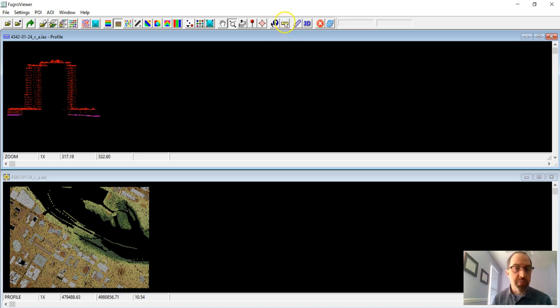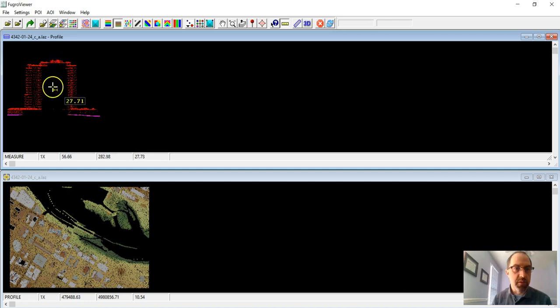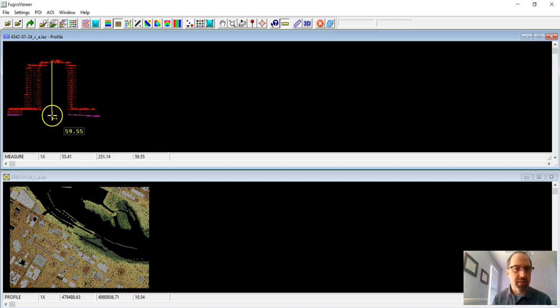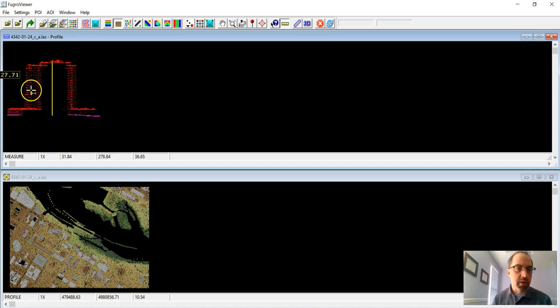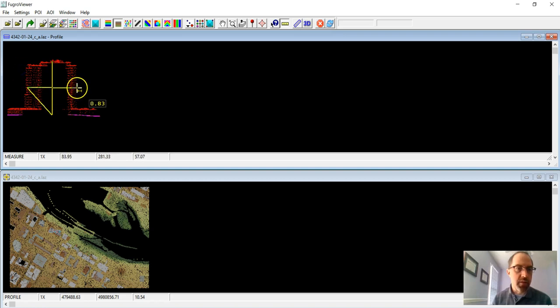We can use this measurement tool then to measure distances. So how tall is this building? I think this is meters, but check your lab. It's about 60, whatever our measurement units is. And we can also then figure out how wide it is.